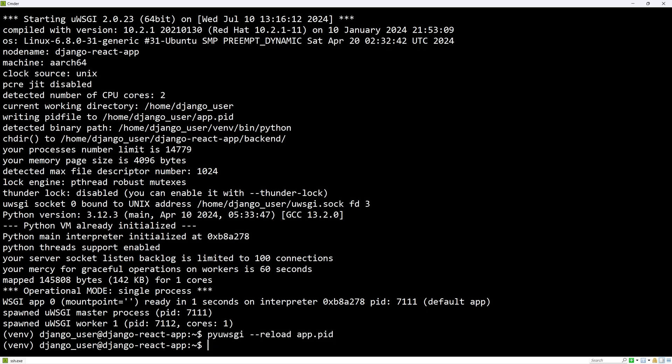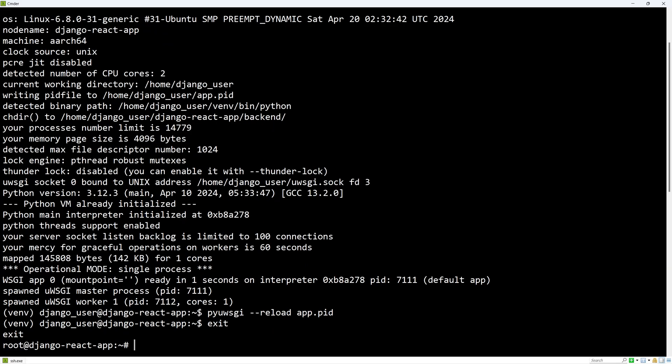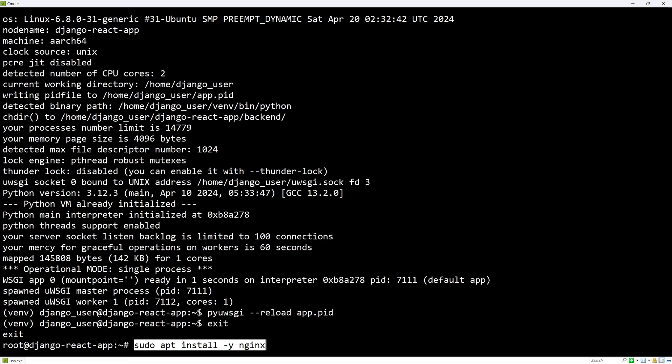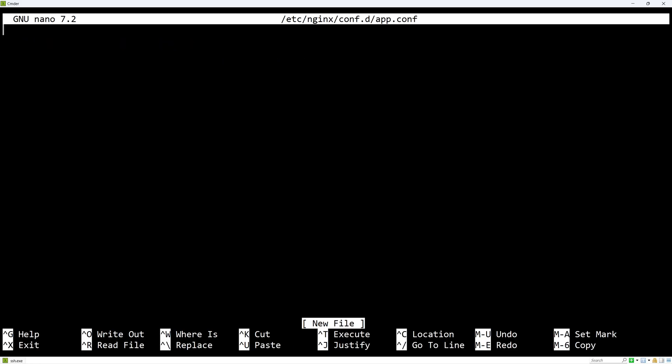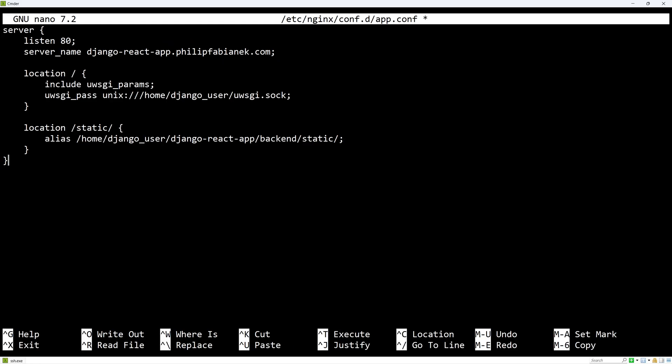The next thing to do is to set up the nginx reverse proxy server which will forward requests to our application through uWSGI. Let's exit and install nginx by this command. Let's add a configuration file in the /etc/nginx/conf.d folder with this content. This tells nginx to listen on port 80 for HTTP requests and accept requests coming from the specified domain.